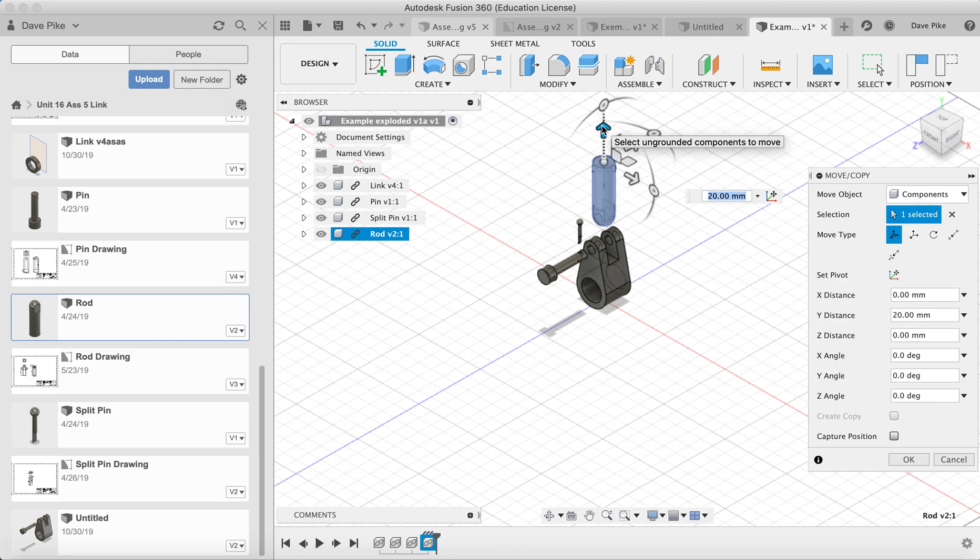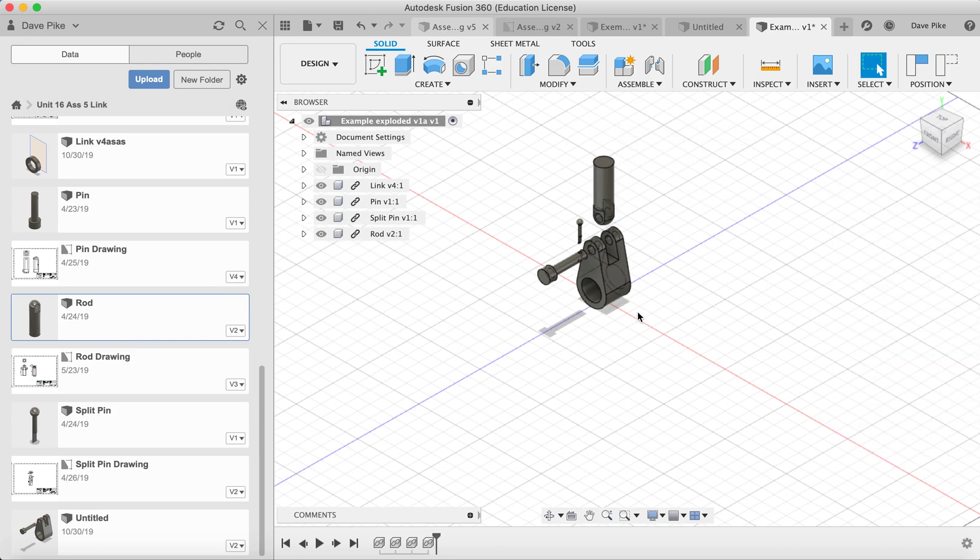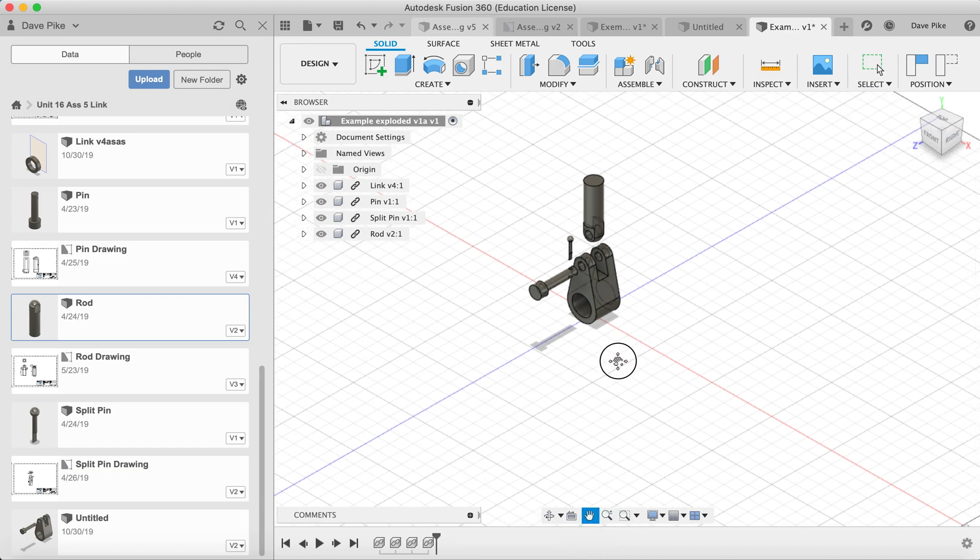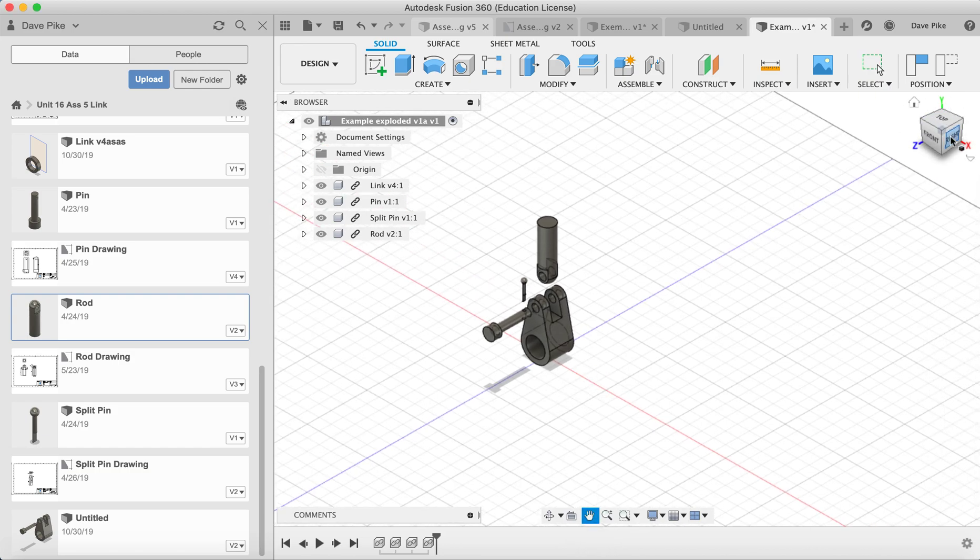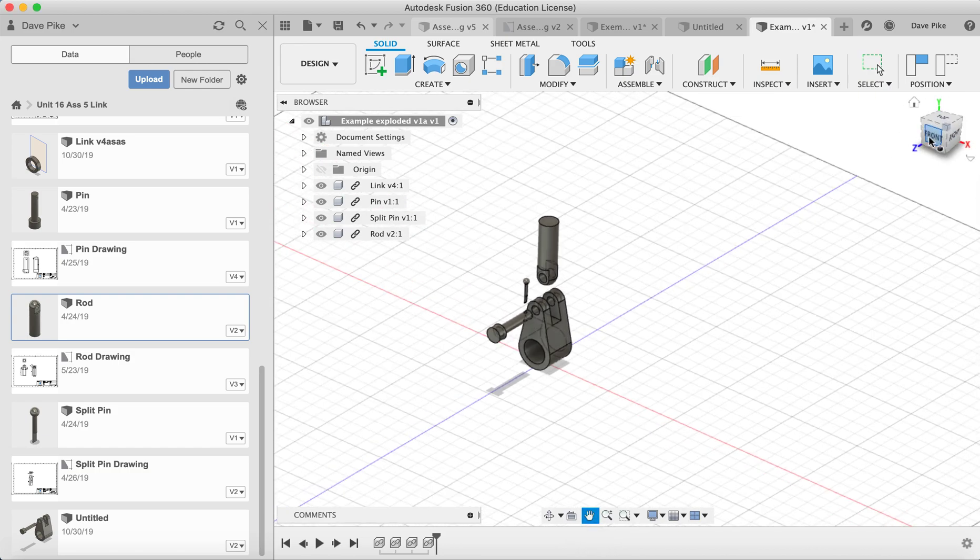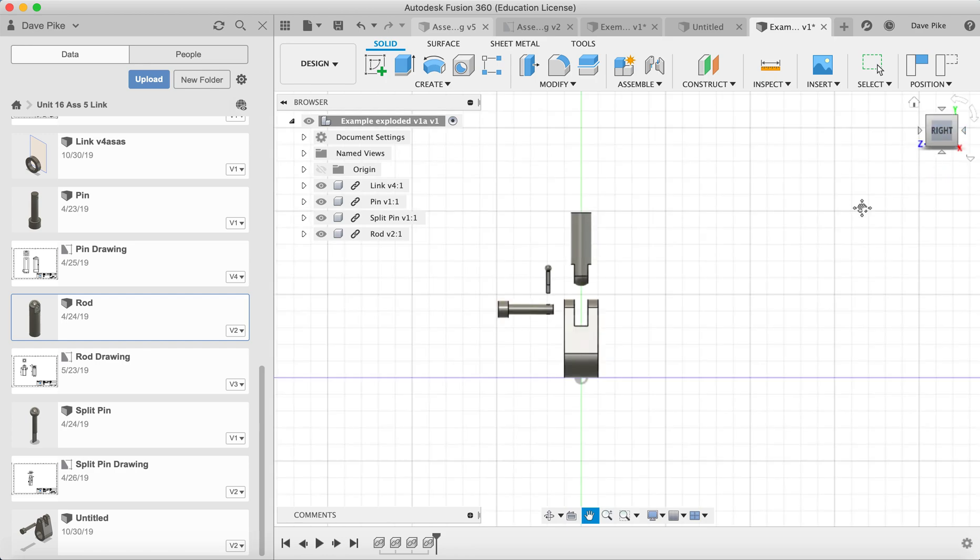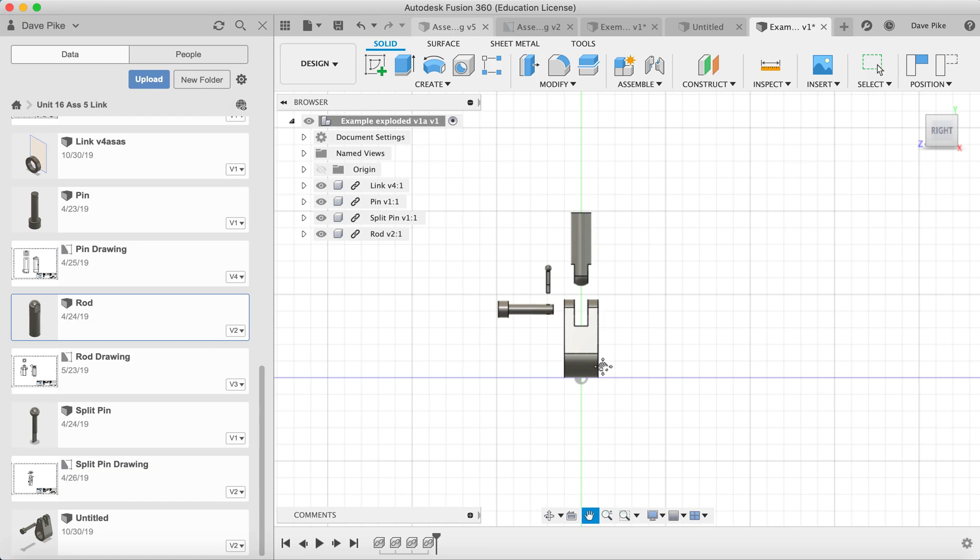There we have our exploded view of our product. Obviously depending on what you want to do with this, you can either use it as a fusion drawing which is orthographic, or you can produce an isometric drawing and we'll show you how to do that in the next video.